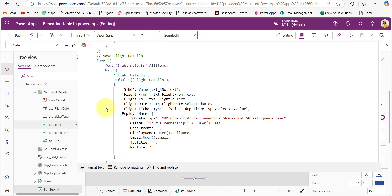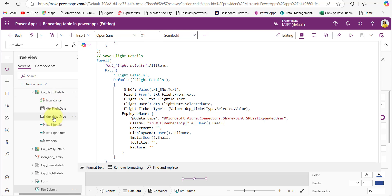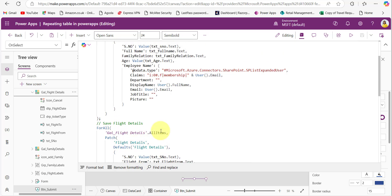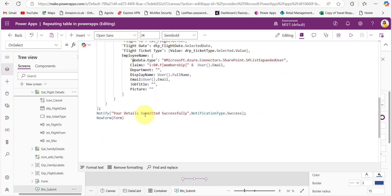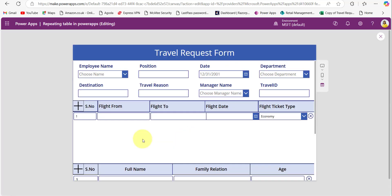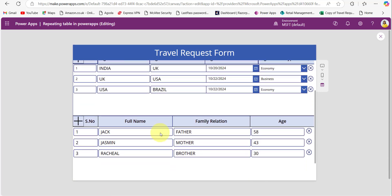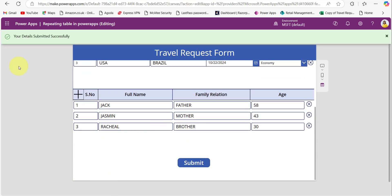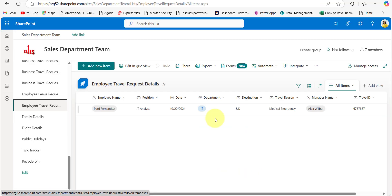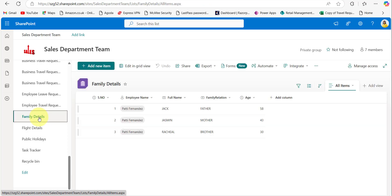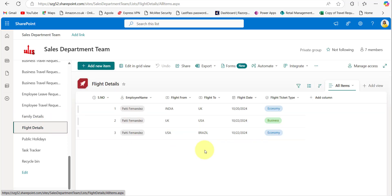This code is the same for the flight details — we just change the SharePoint list name. For each control present in the gallery, we take that control name and save the data. For serial number, I convert to number. For flight from and flight to, I use the text input control's text. For flight date, I use dtpFlightDate.SelectedDate, and for the choice value, I take the dropdown's selected value. After submitting all the details, it will notify a success message. Now save and publish. I will submit one travel request with flight and family details — the successful message appeared and the data is stored correctly in all SharePoint lists.